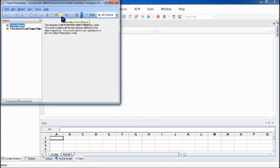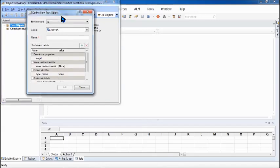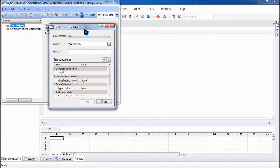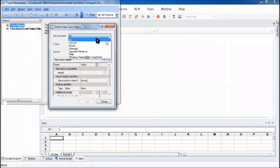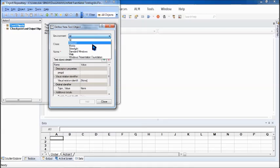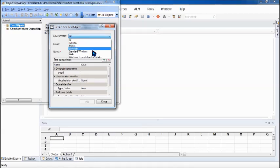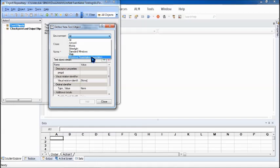So for that all you need to do is access to your object repository and use the option create new test object. That's the option which you use to create your own new test object and here we can filter the environment because it will by default show you all the add-ins which you have imported. To understand more about add-in you can visit my very first tutorial on the introduction of UFT which will help you to understand that what are the add-ins.